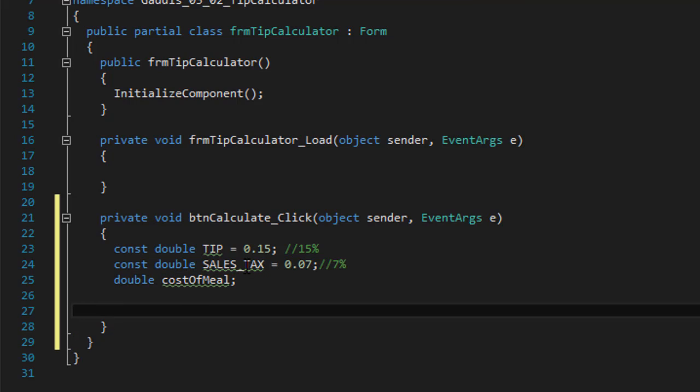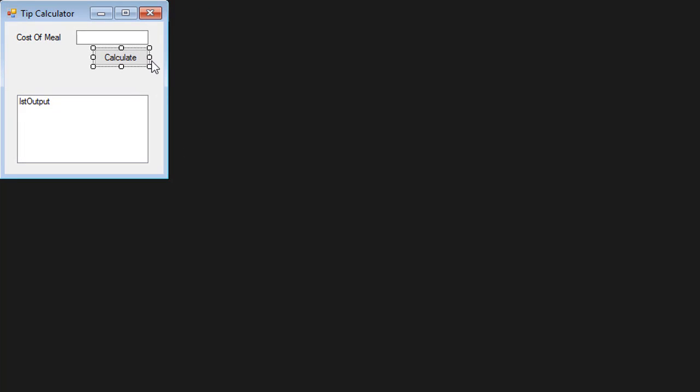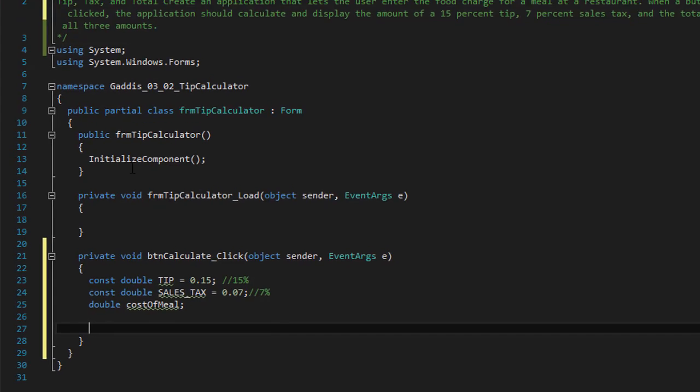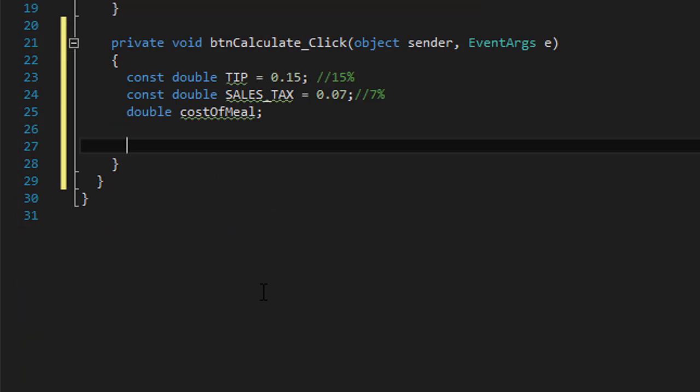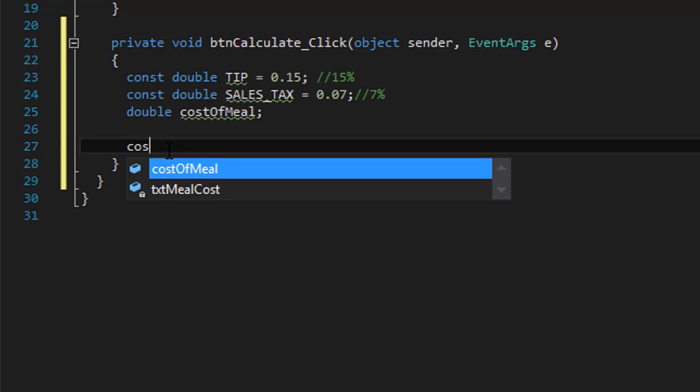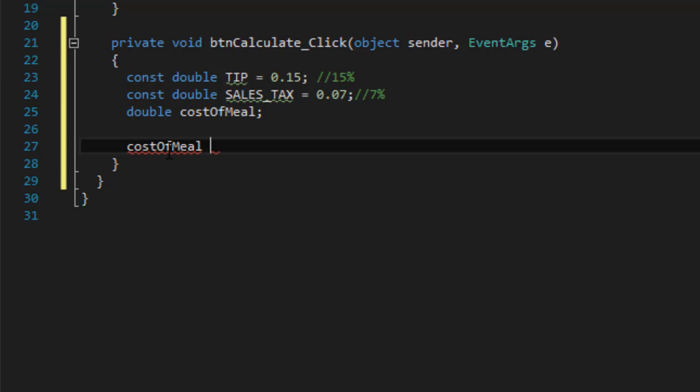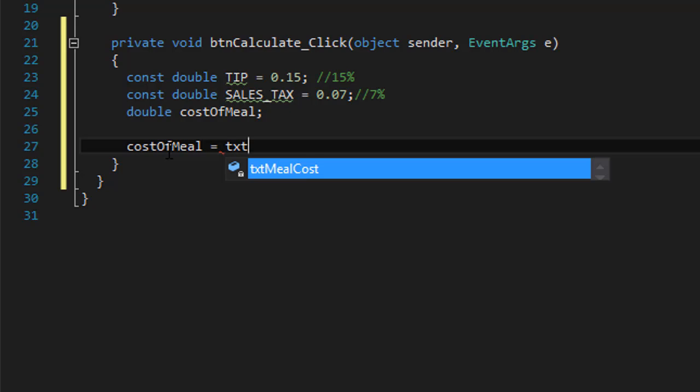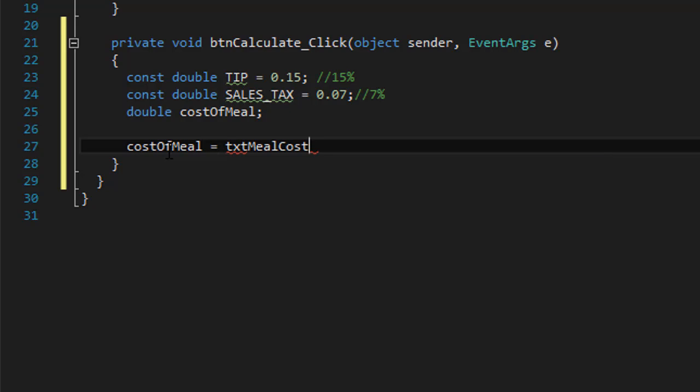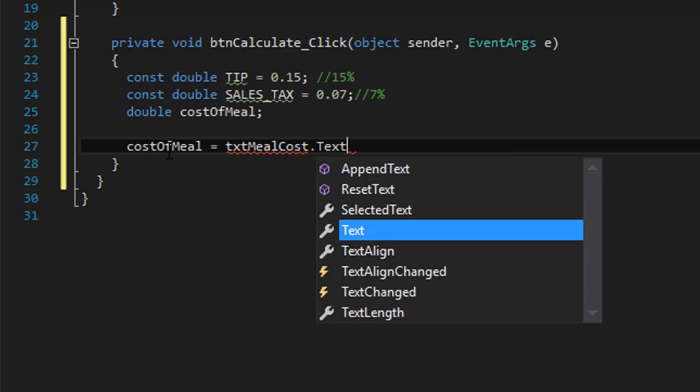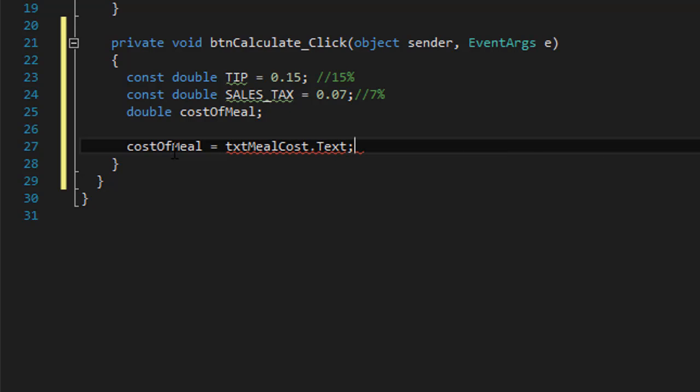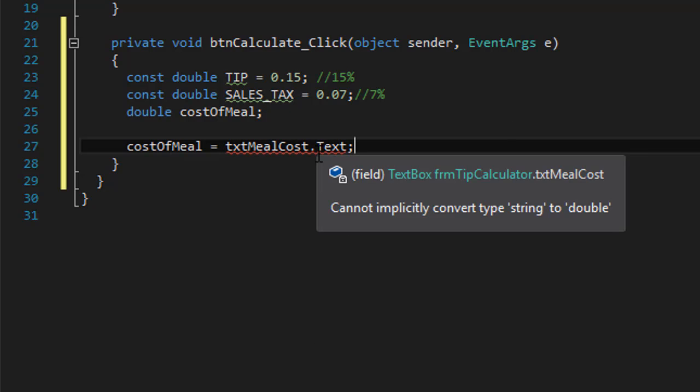So double, and I'll call it costOfMeal. These are our three variables. Now the cost of meal will be taken from the text box, so I can assign a value to it. So costOfMeal equals, now when I do direct value from the text box, from the text,